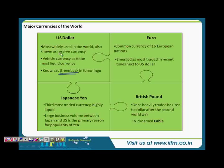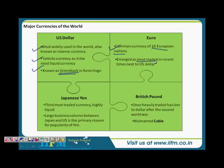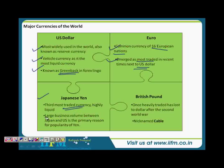The second most important currency is the euro — the common currency of 16 European nations. It came into being in 1999 and has emerged as the most traded currency in recent times, next to the US dollar. The third most important currency is the Japanese yen, which is the third most traded currency and has a highly liquid market. The high trade volumes between Japan and the US are the primary reason for the popularity of the yen.